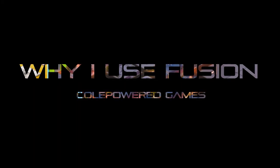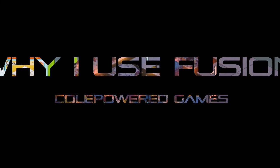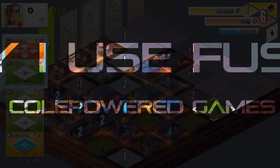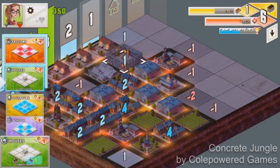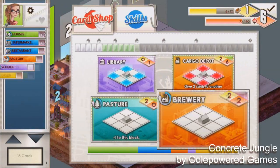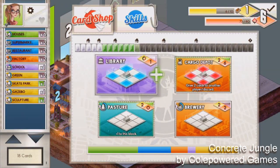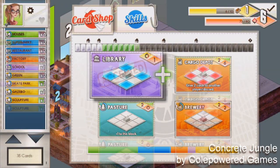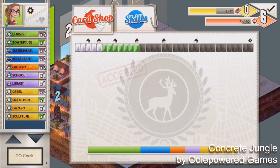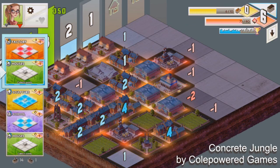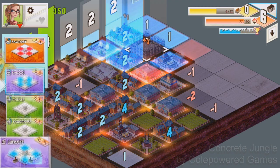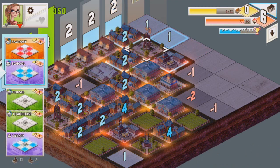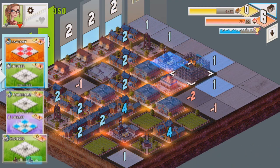Hey everyone, I'm the developer of a little indie game called Concrete Jungle. Clickteam have asked me to put together a little video explaining what I like about Fusion, their game creation package, and why I like to use it to make games.